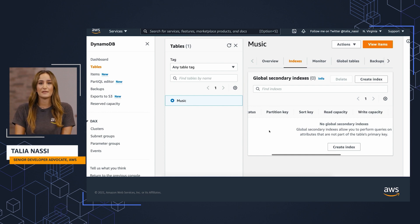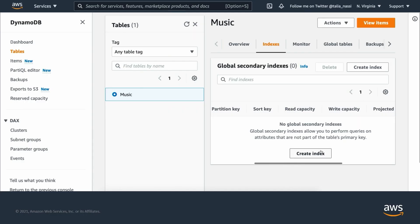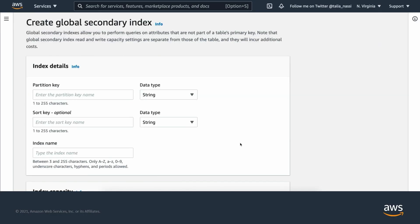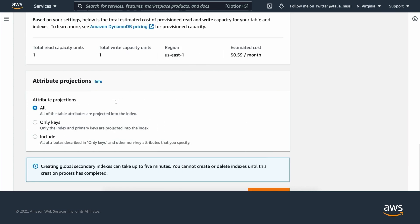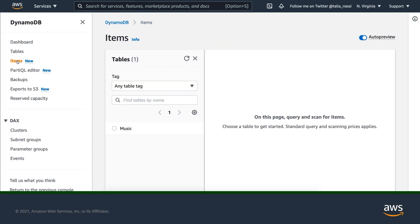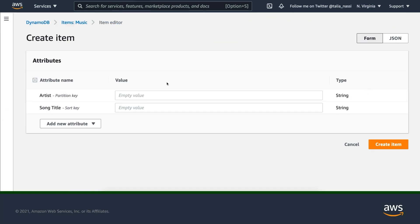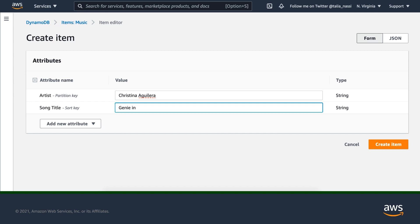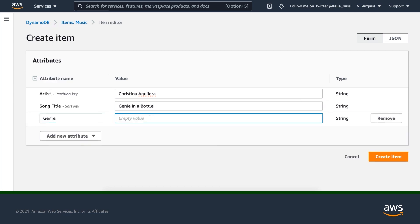In our Music table example, we can query using both the primary key of Artist and the sort key of Song Title. However, what if we wanted to query by genre? From the table's homepage, choose Indexes, and then choose Create Index. Enter a partition key as Genre. Now let's add a few items with different genres. Once we have these items created, we can go back and query by Song Title, Artist, or Genre.